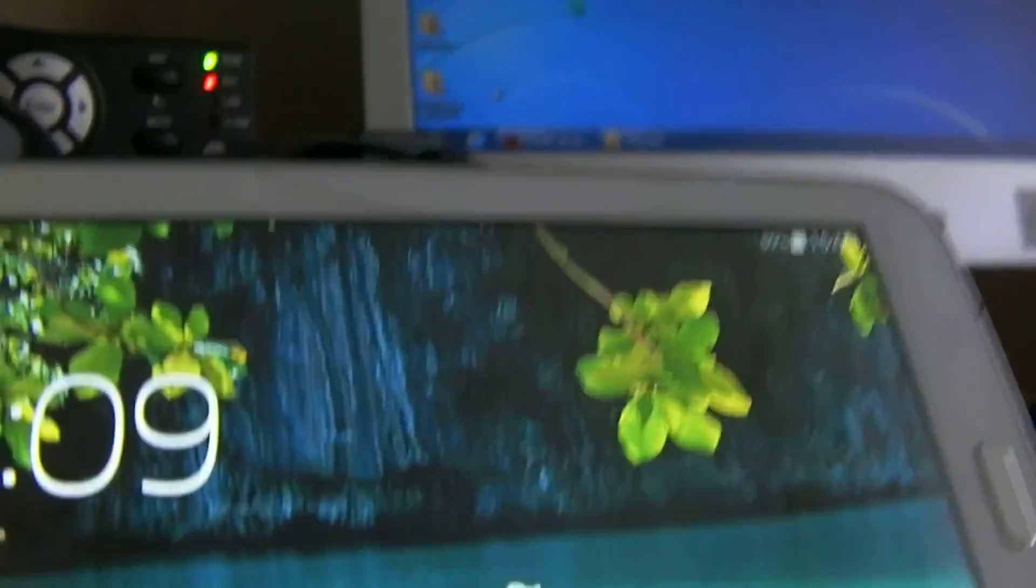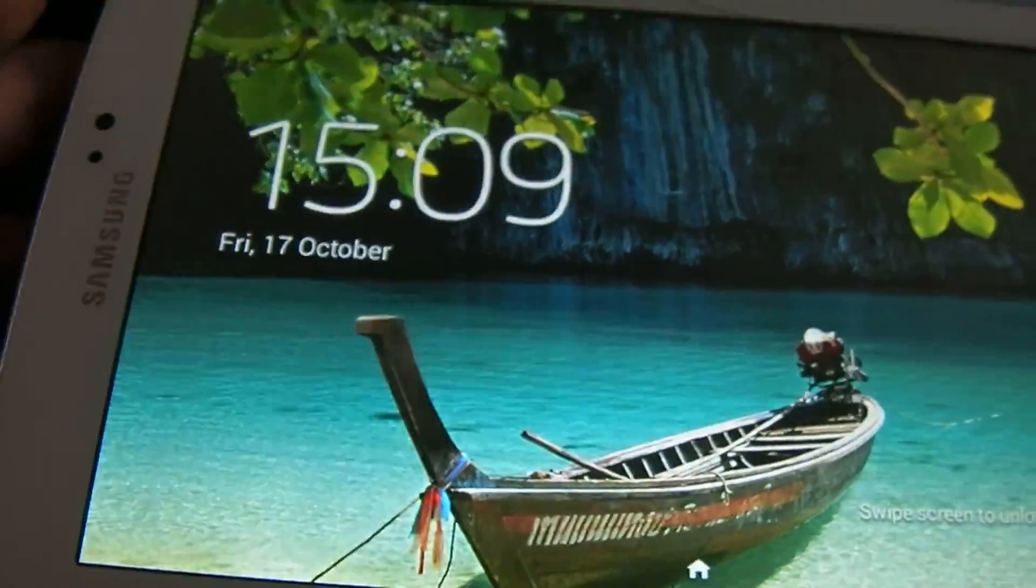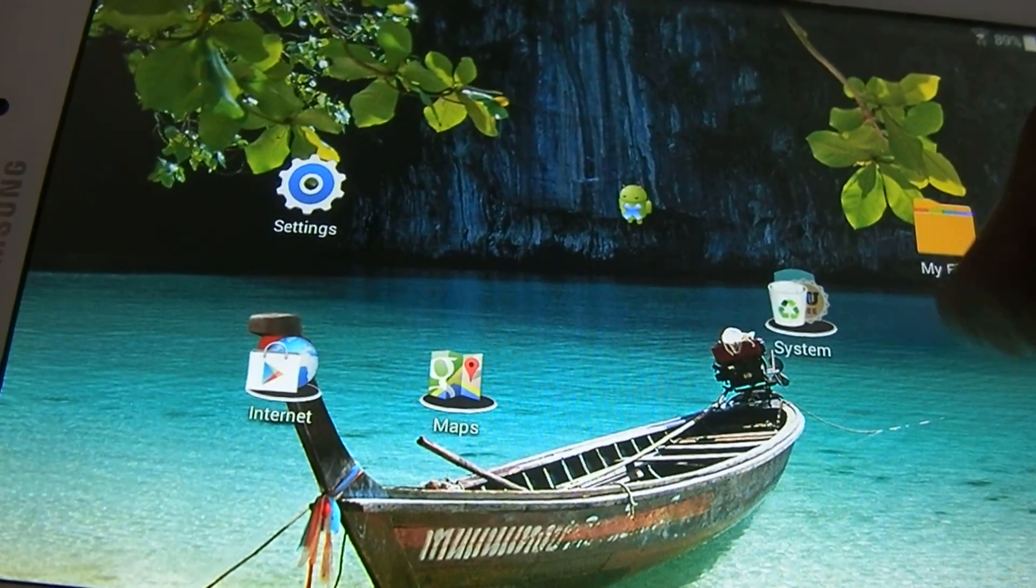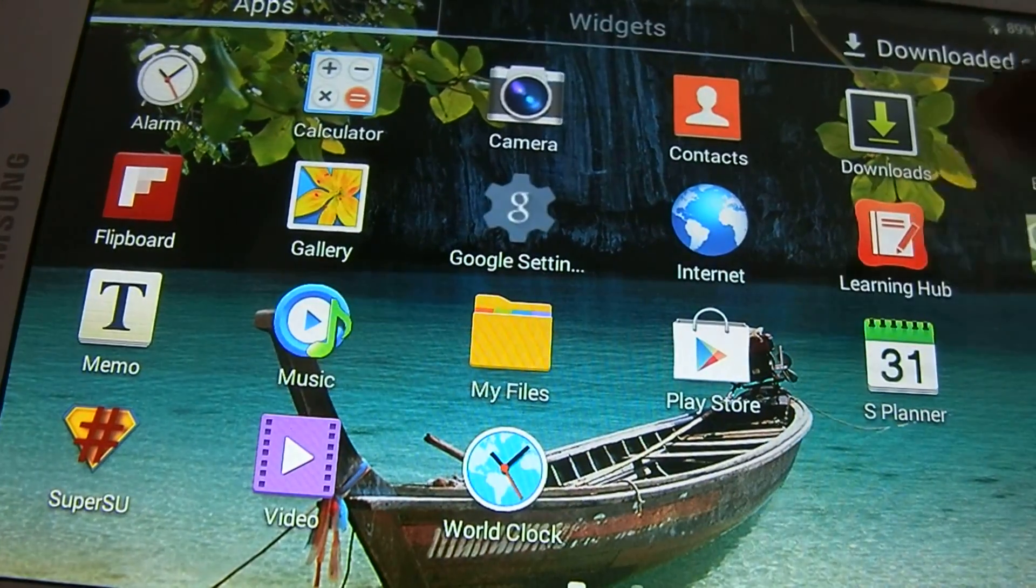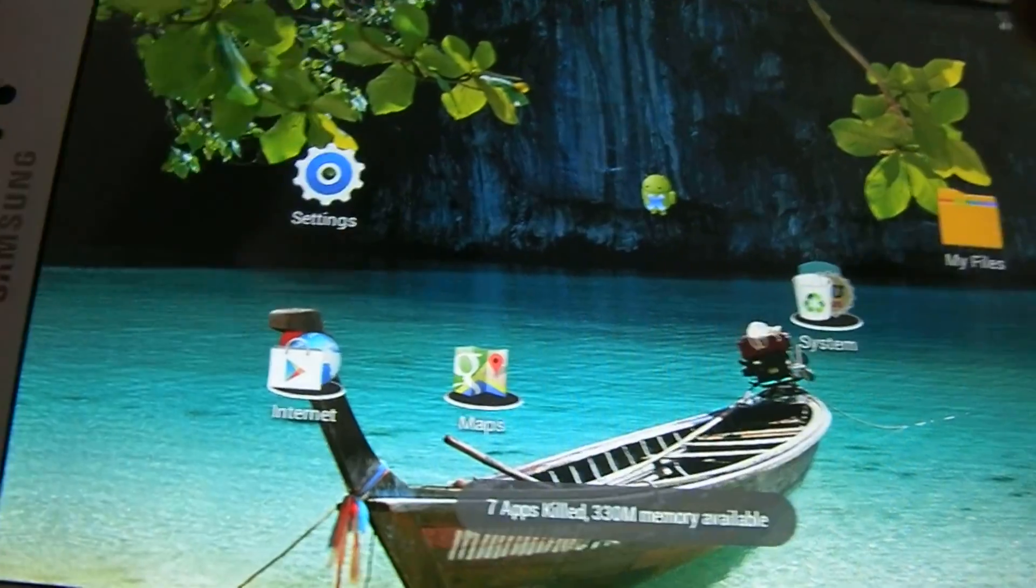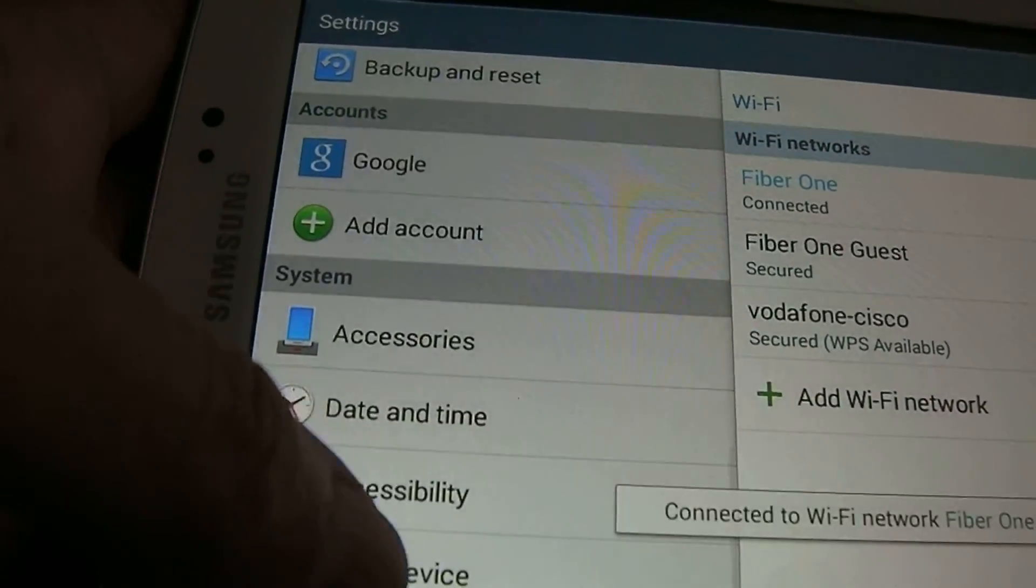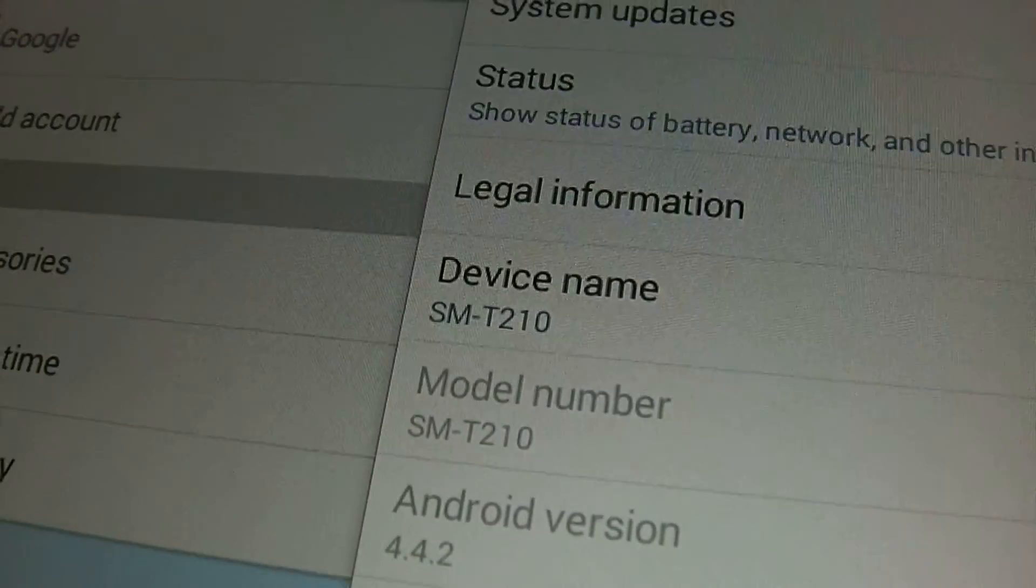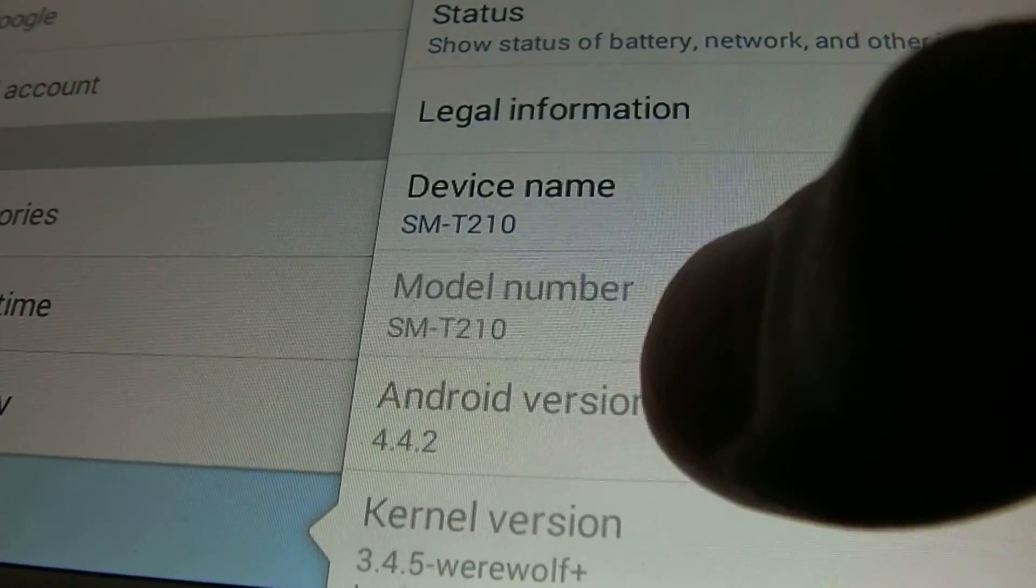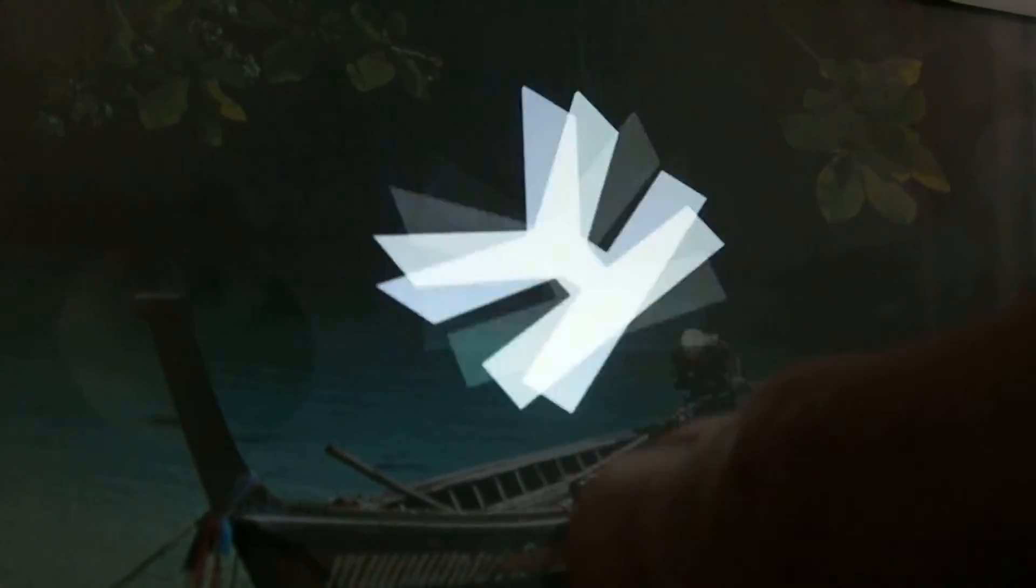You'll see—well, I changed the wallpaper—you'll see the ROM is working perfectly. If I go to Settings here to show you, and About Device, you're going to see device name T210 and Android version 4.4.2, KitKat as usual.